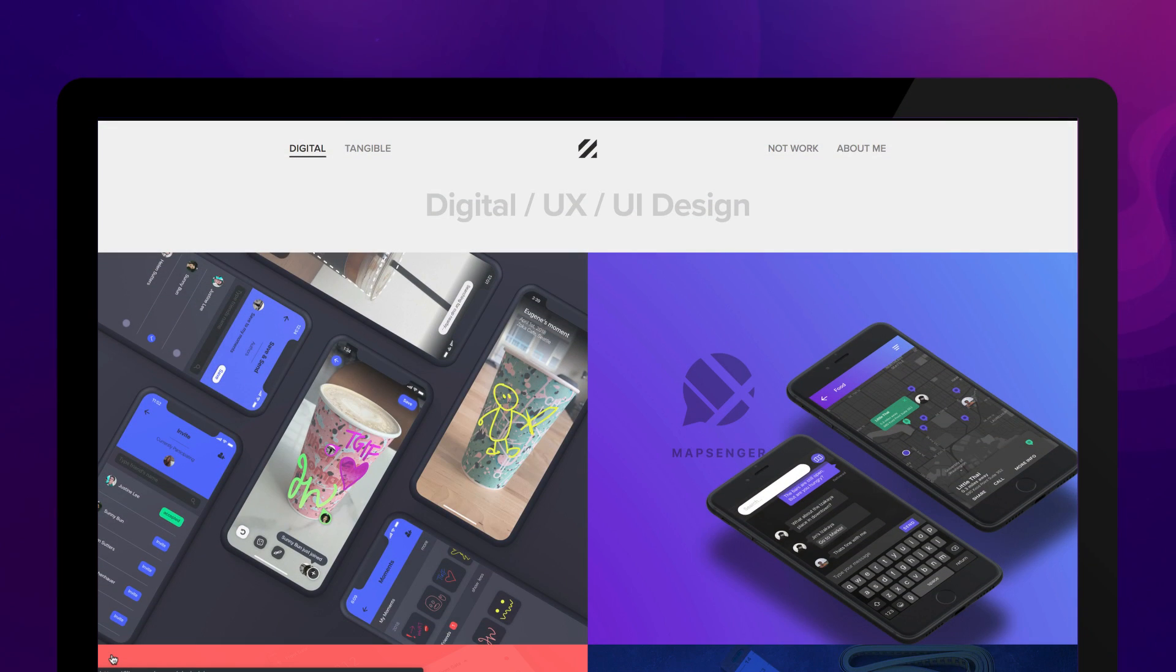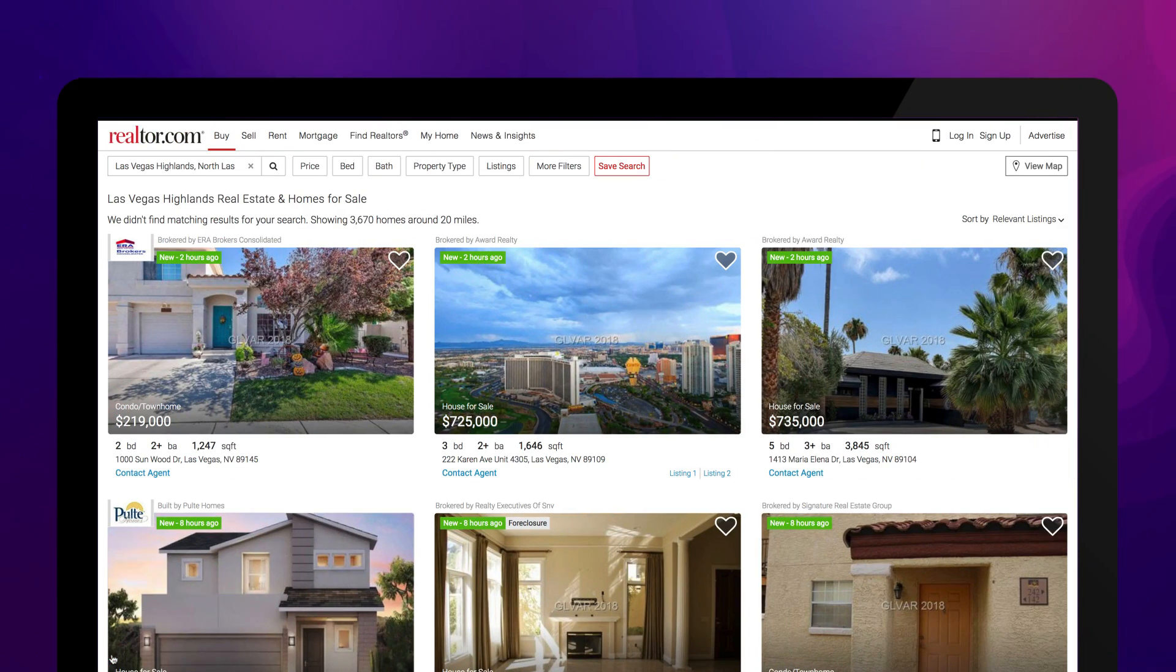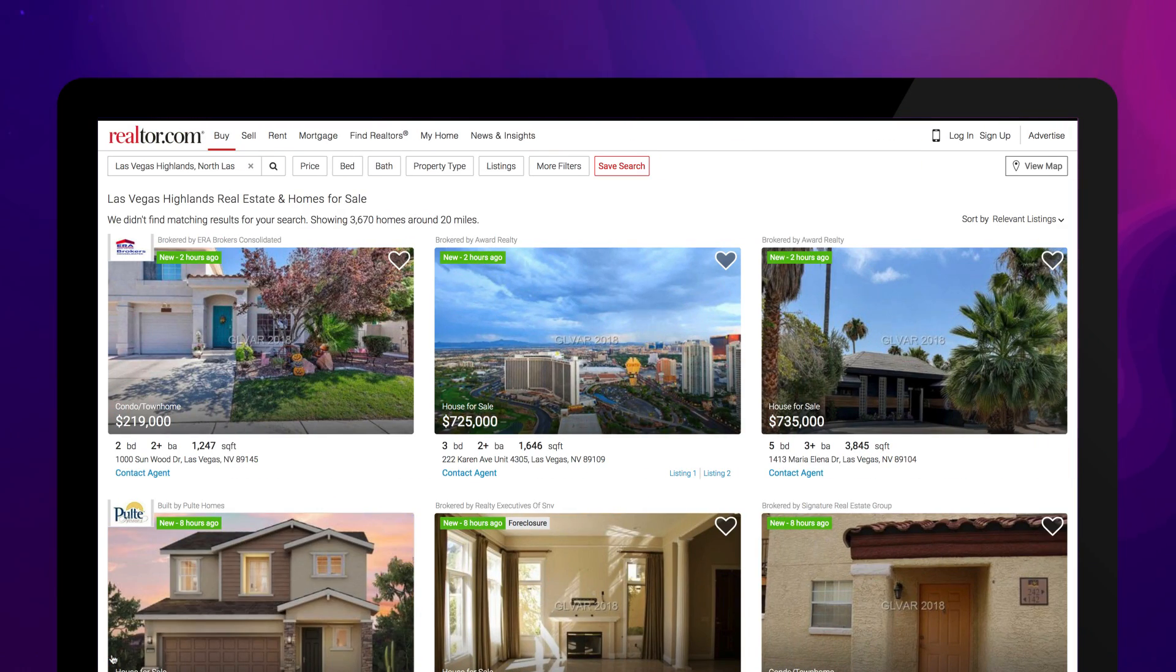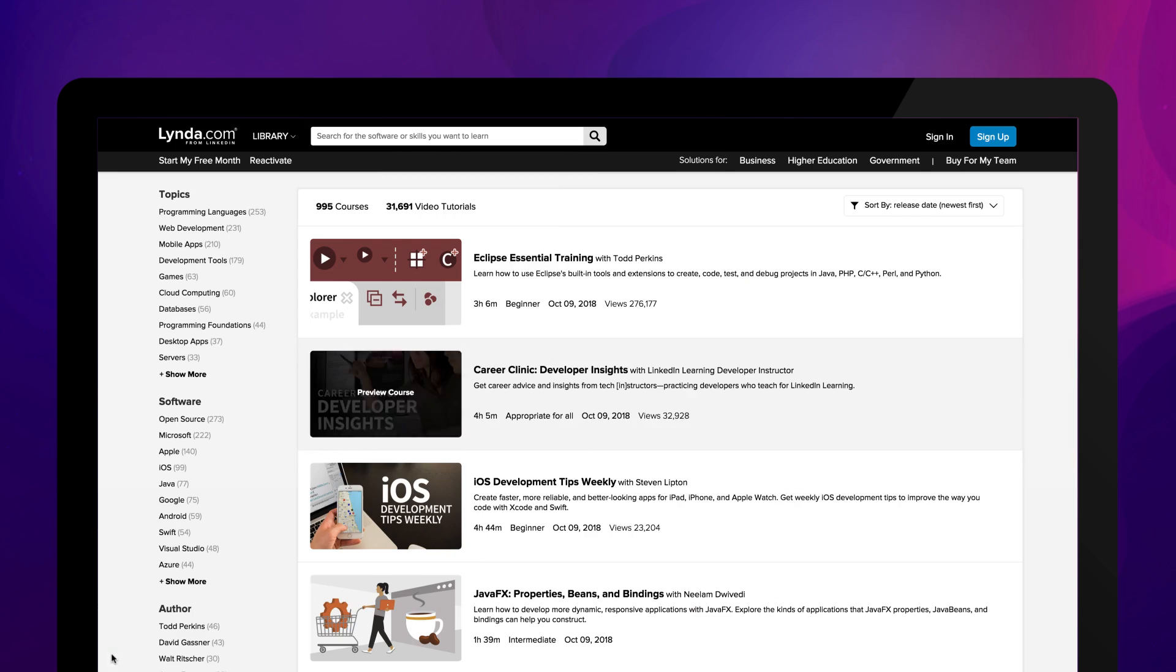Want to create a custom dynamic website but can't write a single line of code? All your worries are now over. Hey everyone, Cassie from Elementor here.